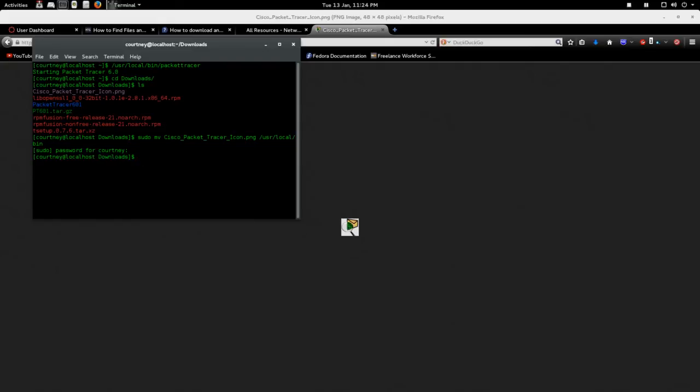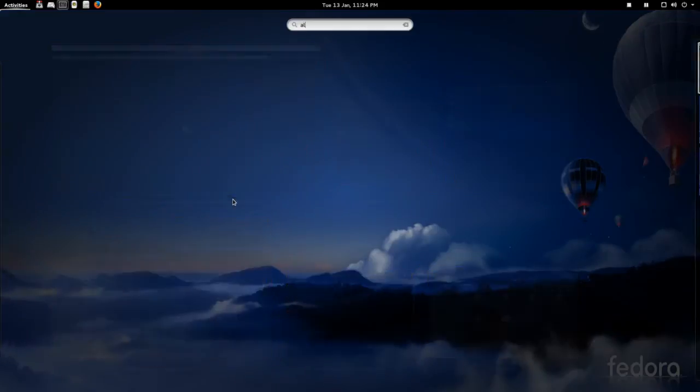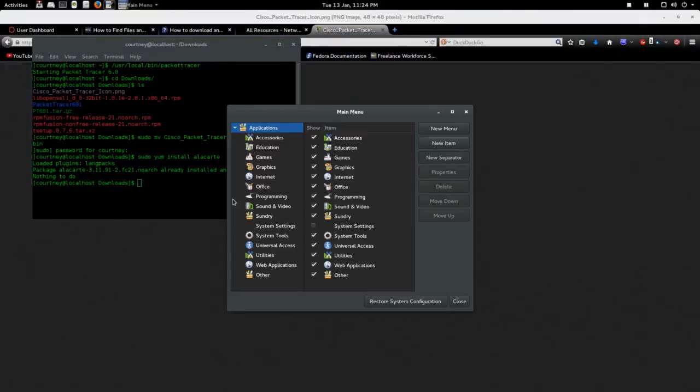And then what you do is you have to have an application called alacarte. So sudo yum install alacarte. And then you'll install it. Go type in alacarte. Open it up.